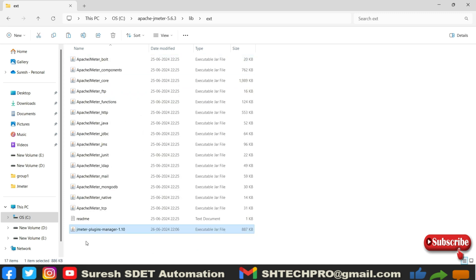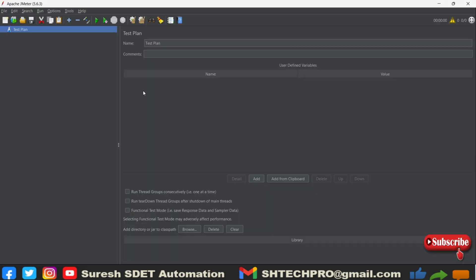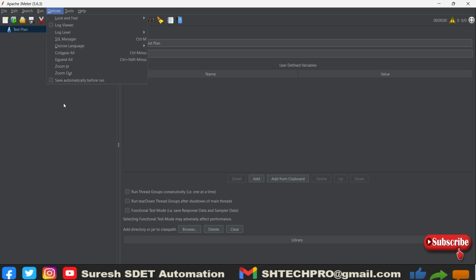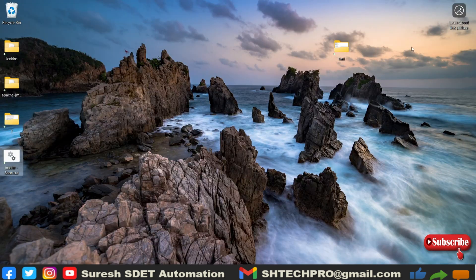So here I will paste this jar file. This is the jar file I have pasted here. Now you can see my JMeter under options, I don't see that option. After placing in that location, you have to restart it. So I will close this JMeter.